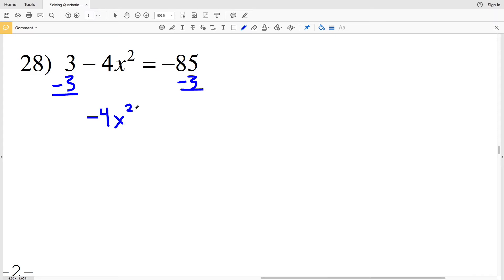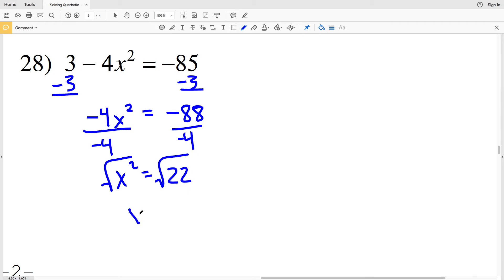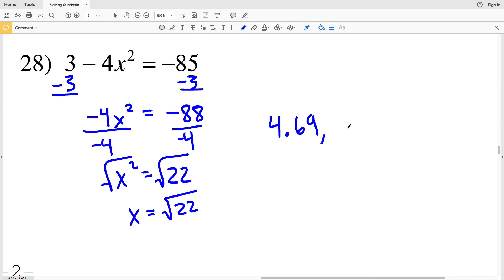For number 28, subtracting 3 from both sides gives negative 4x squared equal to negative 88. Dividing both sides by negative 4, x squared equals positive 22. Taking the square root of both sides, x equals the square root of 22, which is 4.6904, rounding to positive 4.69 and negative 4.69 as the final solutions.